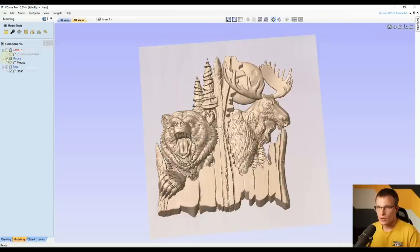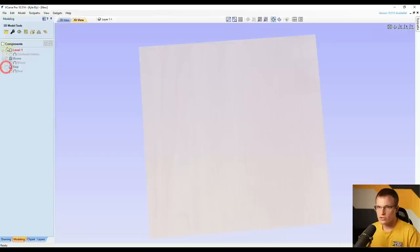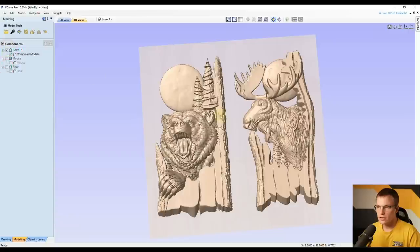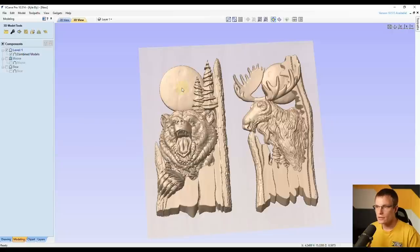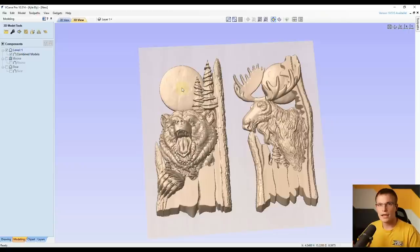You can see if we go back to the original, there is a moon behind this bear. So in this lesson, I'm going to show you the technique I use to import multiple 3D models and edit the models inside of VCarve.